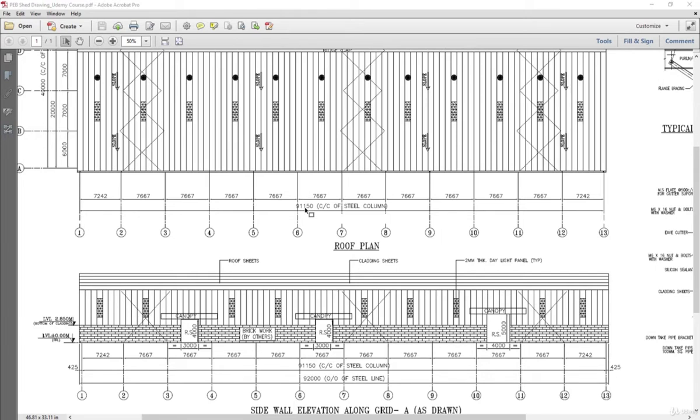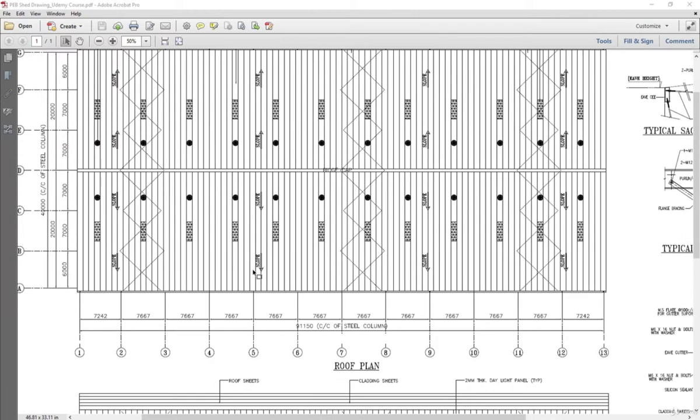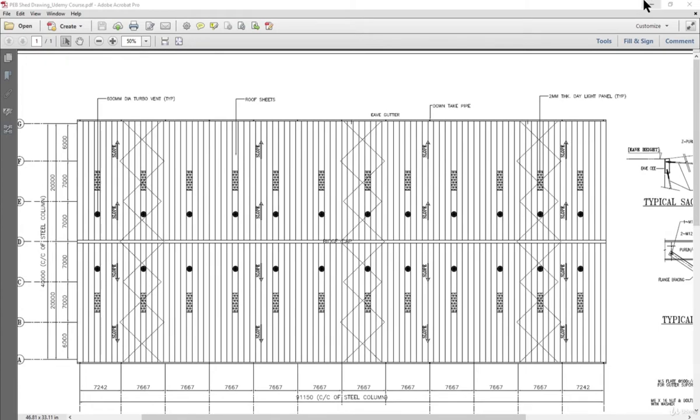Along the longitudinal direction it is approximately 91 meters, which is quite large. So we need to balance the wind as well as seismic forces. We provide elevation bracing plus we provide plan bracing.